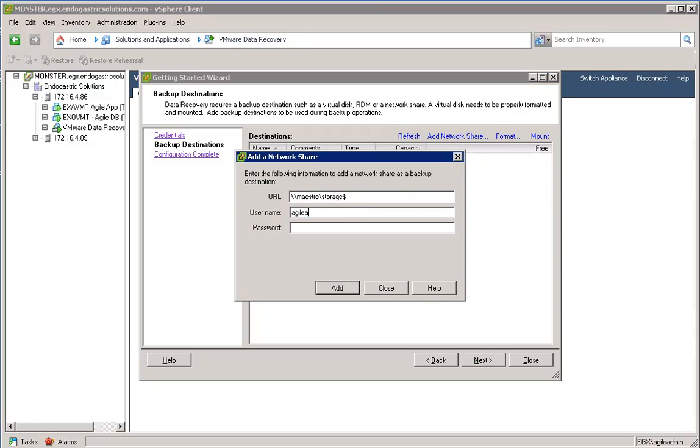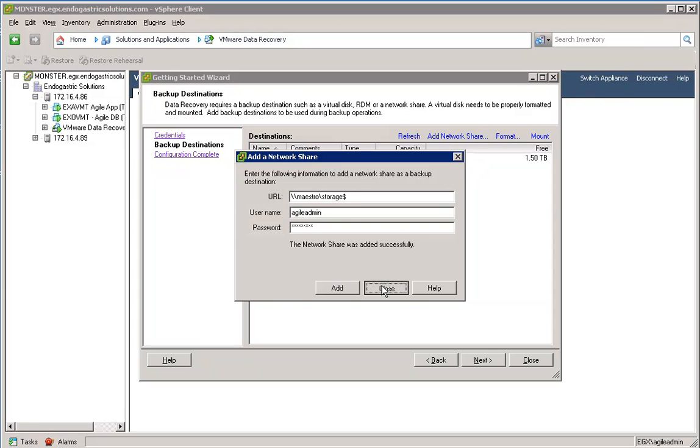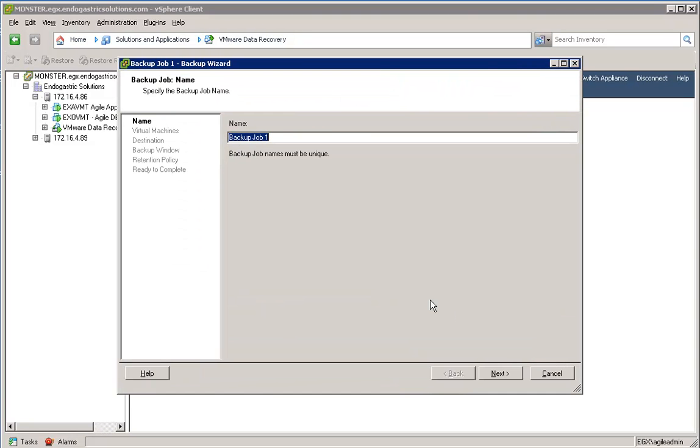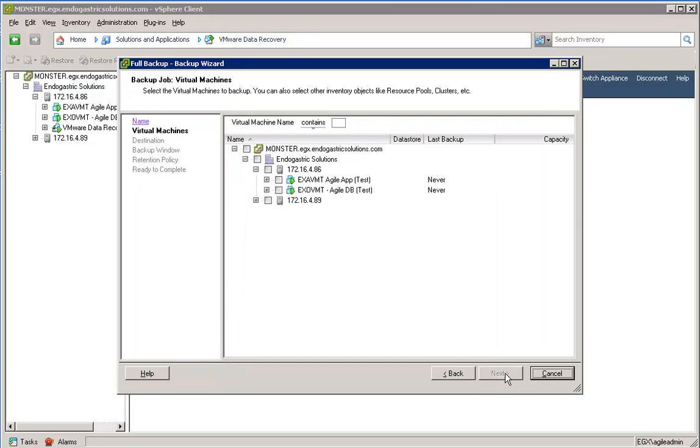I'm going to use the Agile admin credentials to connect to the storage. And we're going to create a backup job called Full Backup. And I am going to select everything in the data center to be backed up.